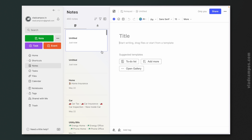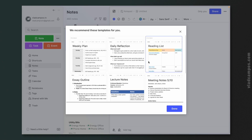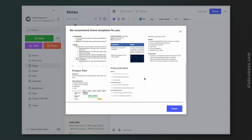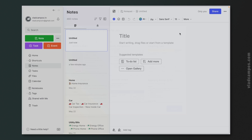But here's the first problem. Let's create a new note again and click Add More. Why can't I choose from my own templates? I don't understand that.